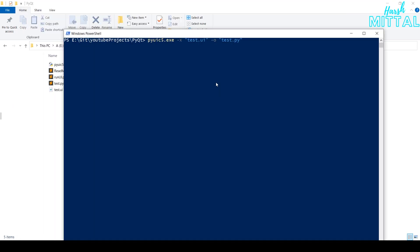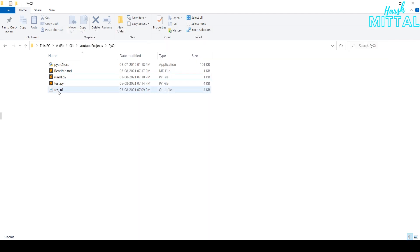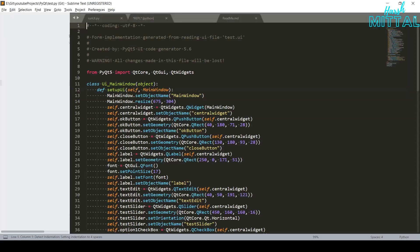Now, enter the command: pyuic5.exe -x test.ui -o test.py. So, over here, we will be giving input as our UI file and in the output, we will be receiving our test.py file. So, once you run it, you can see this file is created.